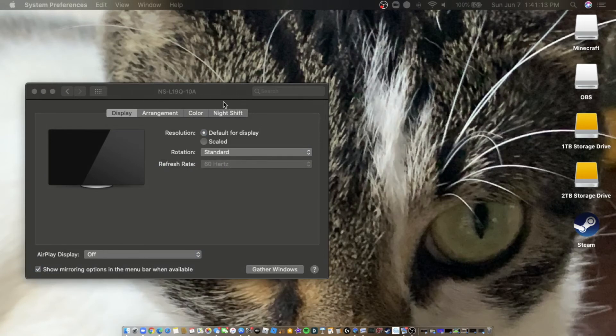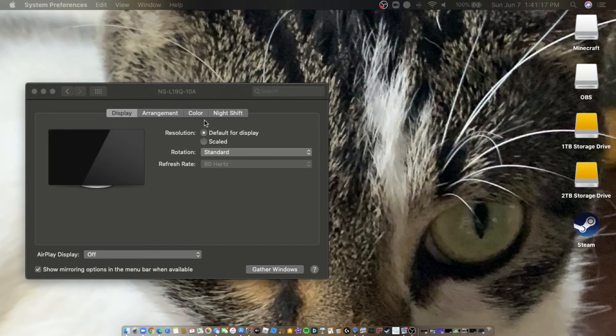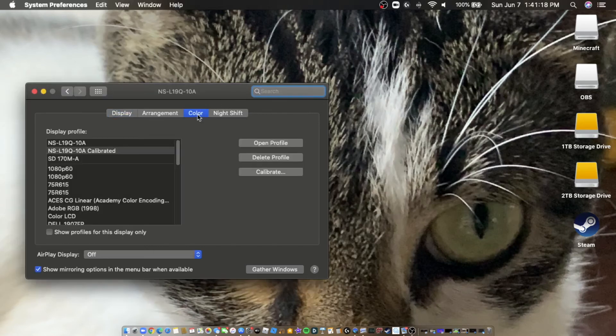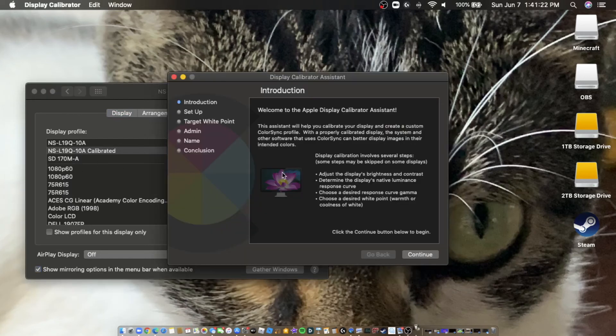If you have an iMac, it'll say like iMac 5K display or something like that. So what you need to do is just go to Color and then hit Calibrate. Then it's going to bring you through the calibration steps.